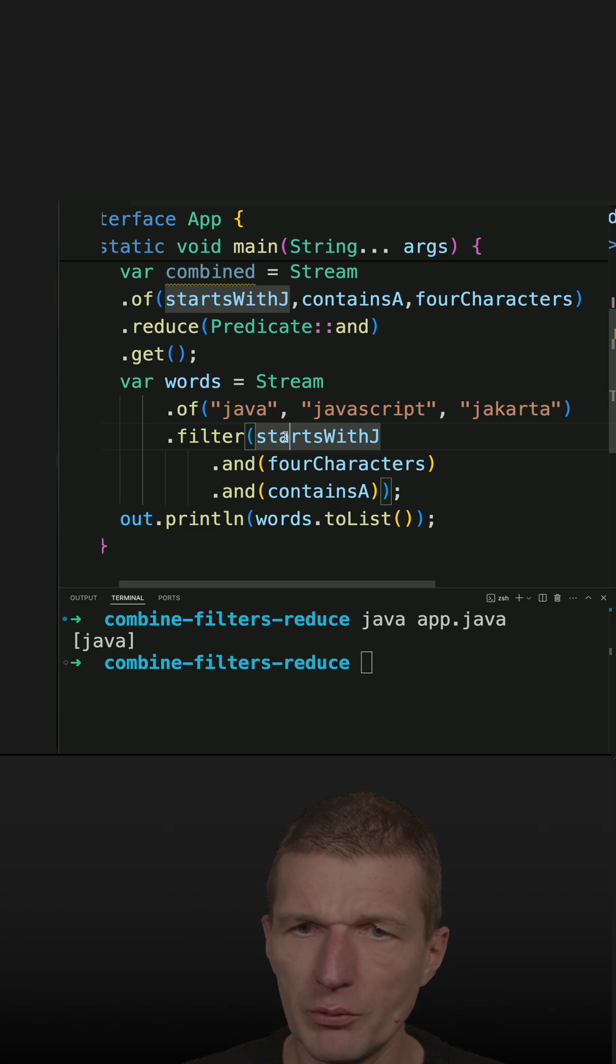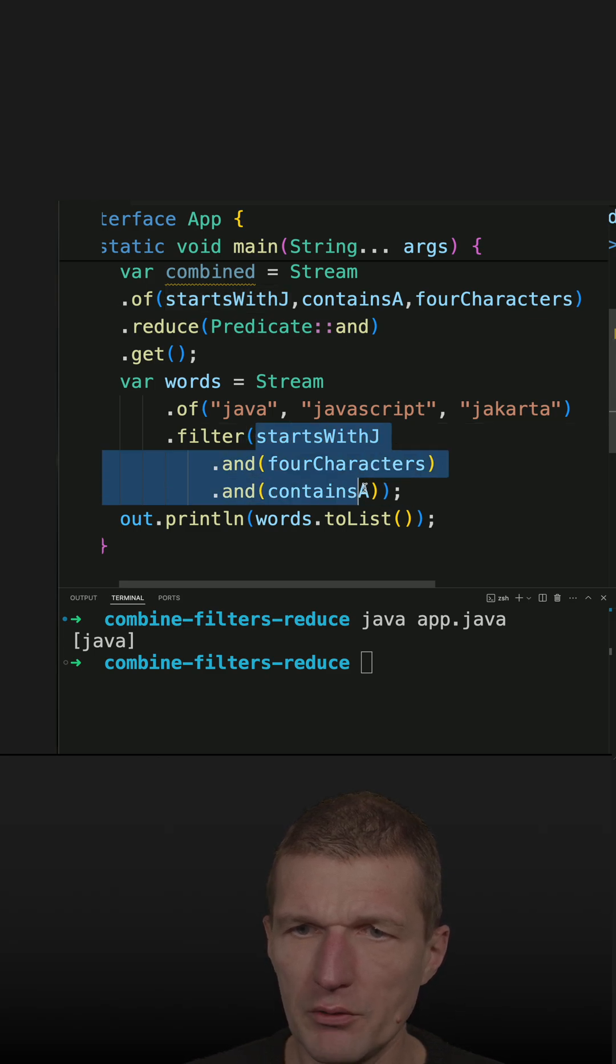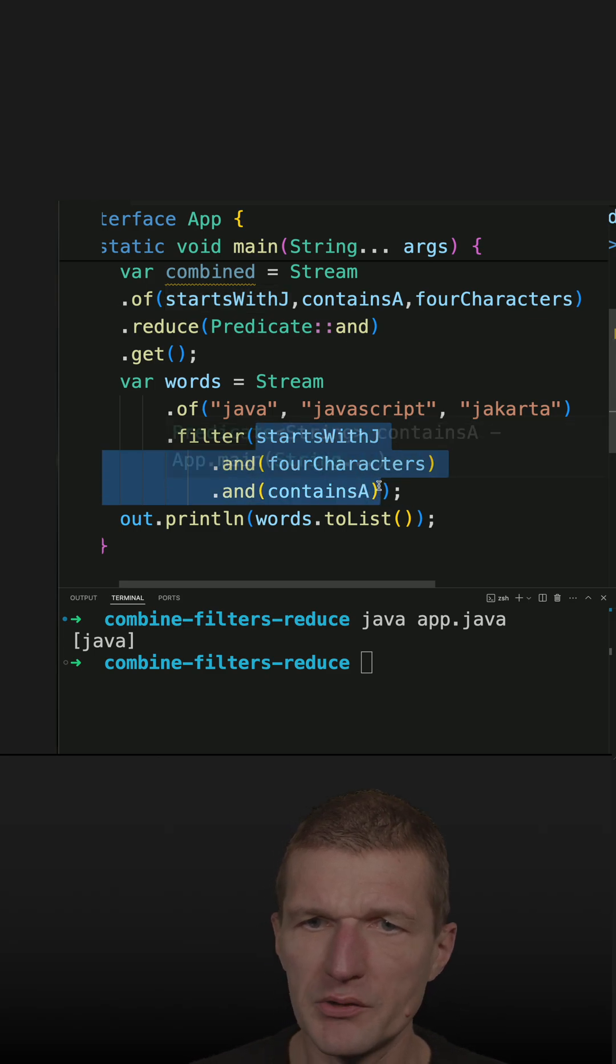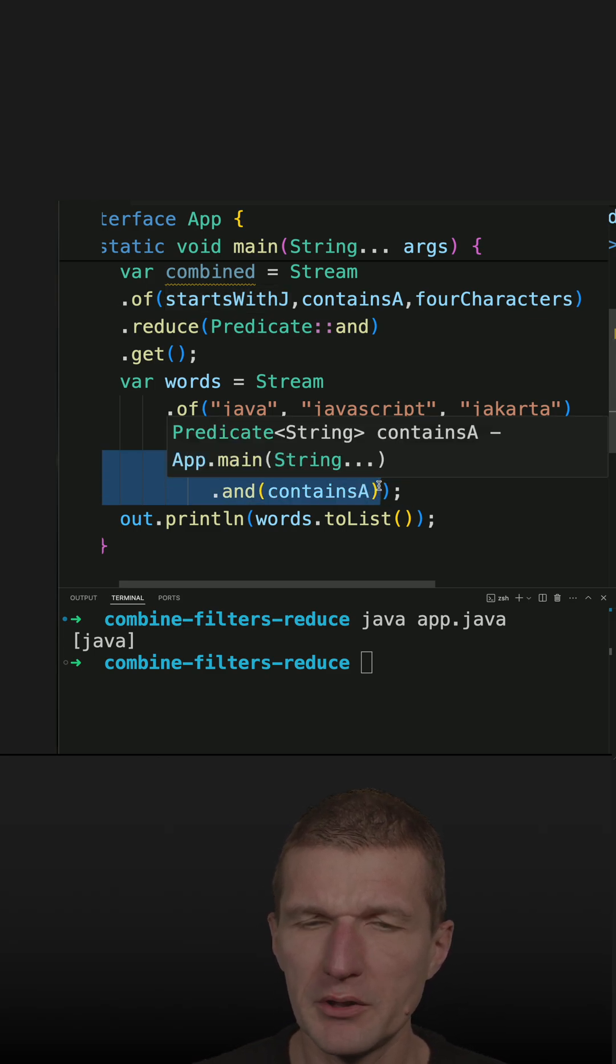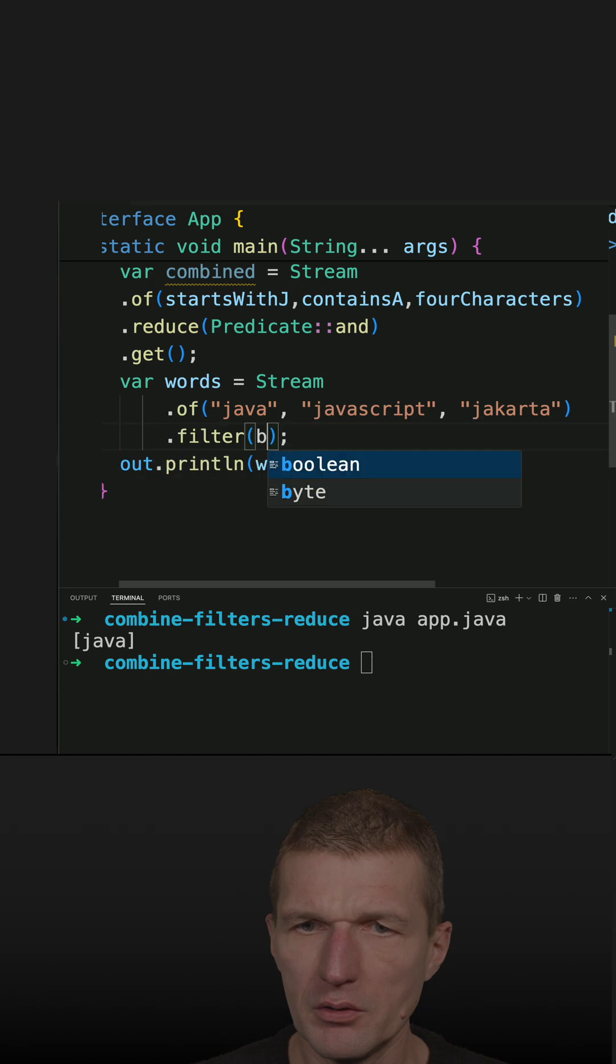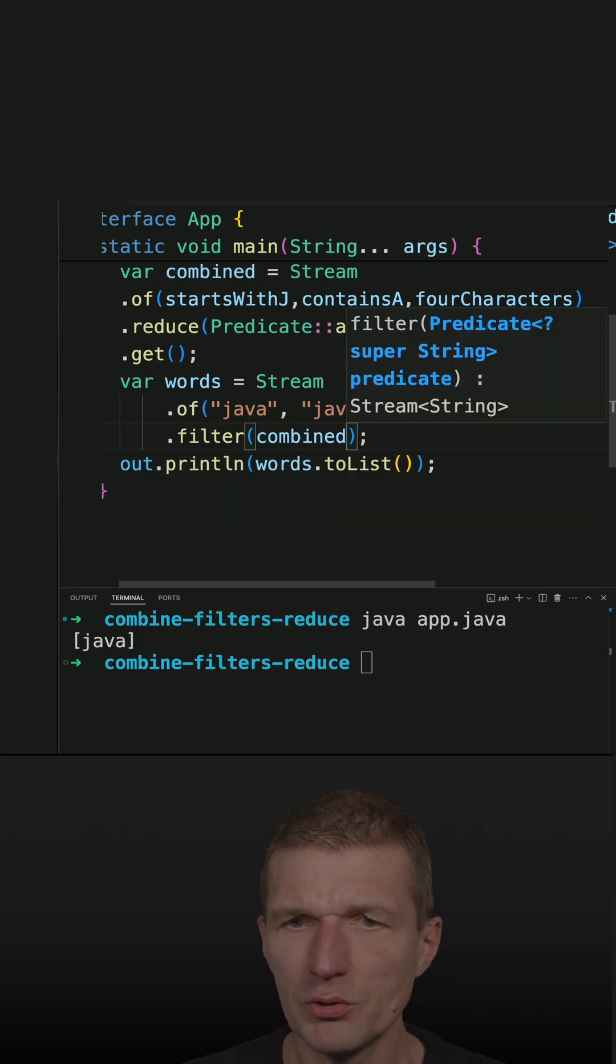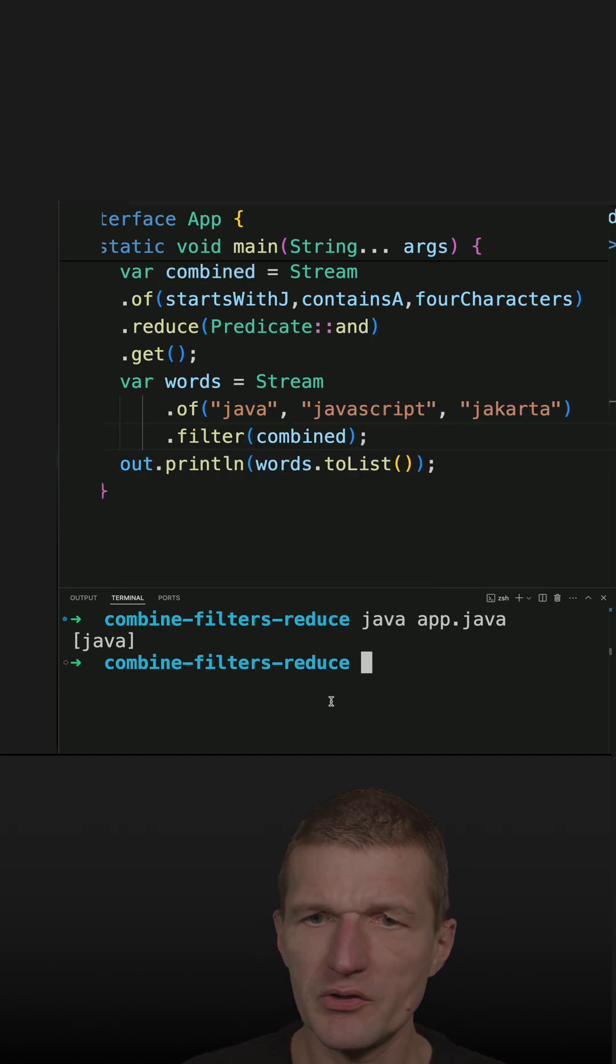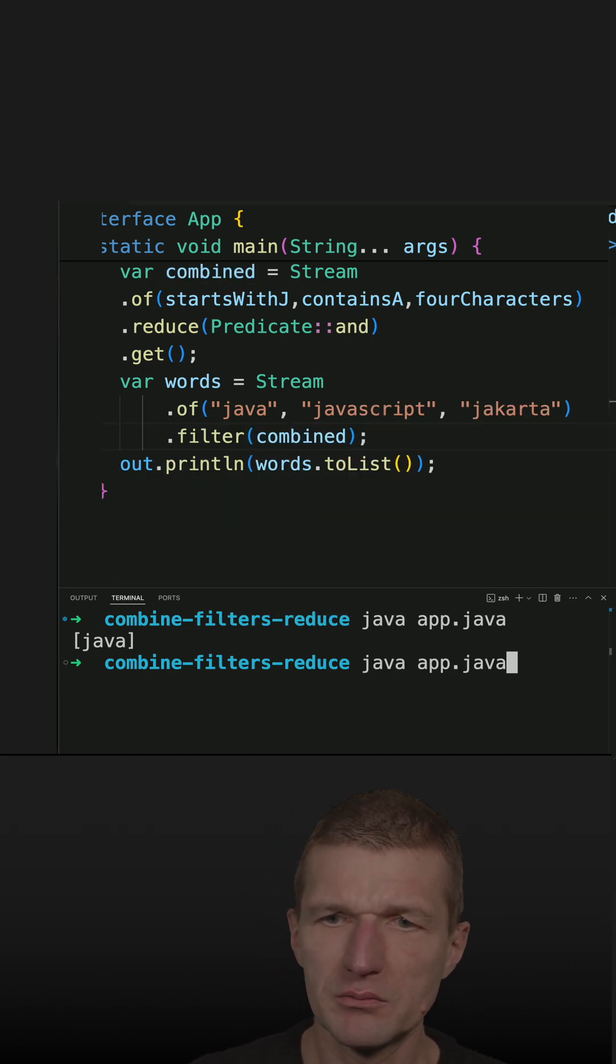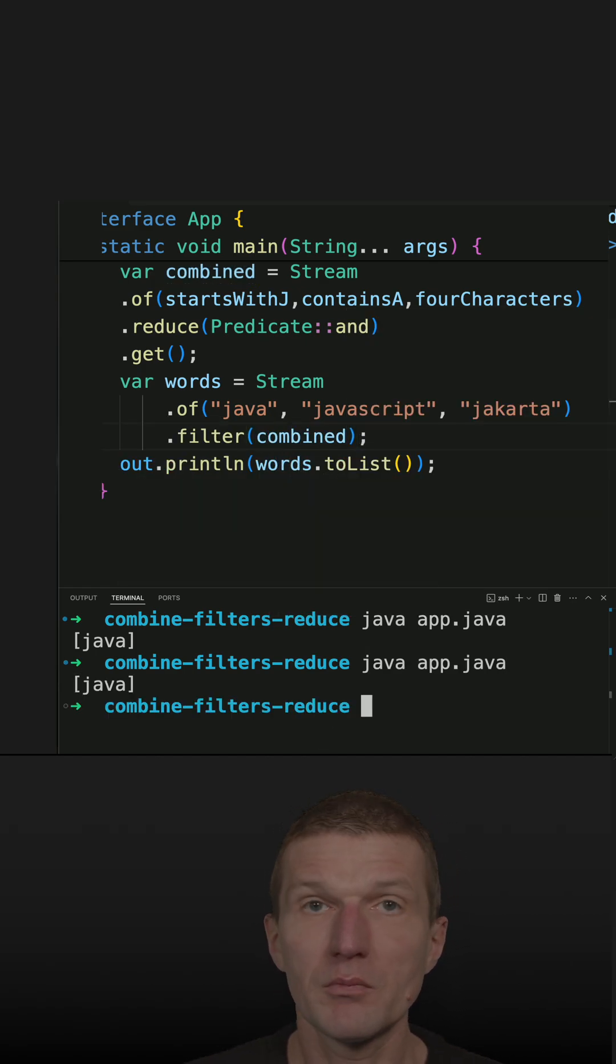Instead of doing this here, I could just pass the combined filter and should get the same result. And it works.